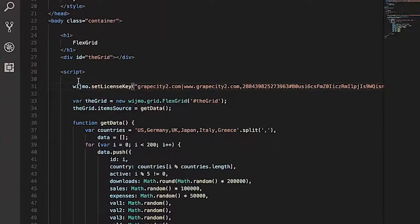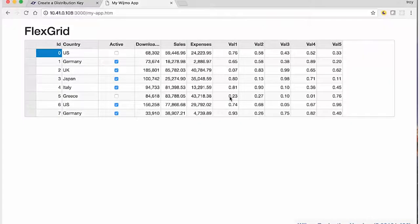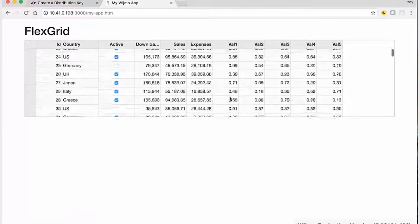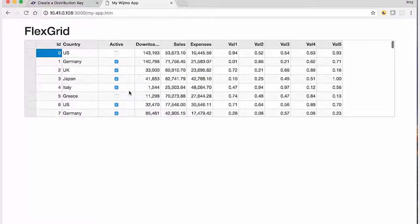Now, if we access the application in the browser, the nag screen does not appear and the watermark does not show either. The distribution key verifies the domain and the application works as expected.